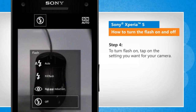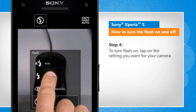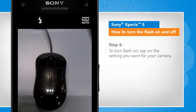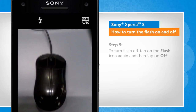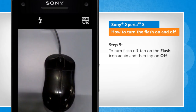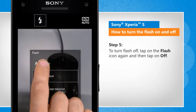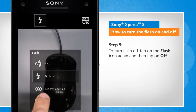To turn the flash on, tap on the setting you want for your camera. To turn flash off, tap on the flash icon again and then tap on off.